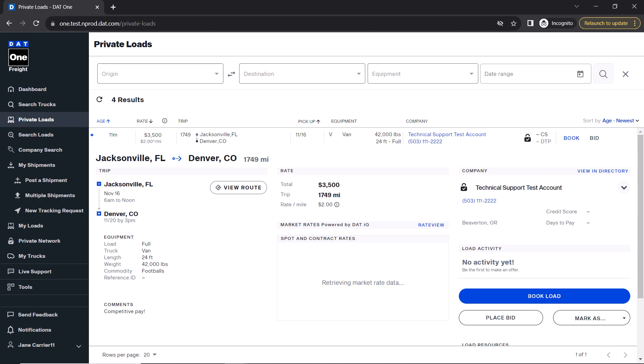From here, all the details about the load are presented, including the rate that the broker is offering. You will also notice that there is a button allowing you to book the load. In some cases, you may also see an option to place a bid on it.